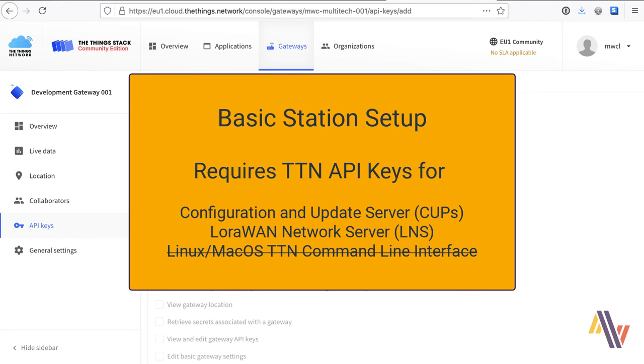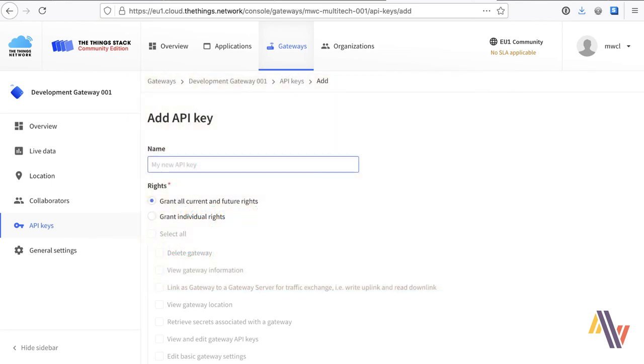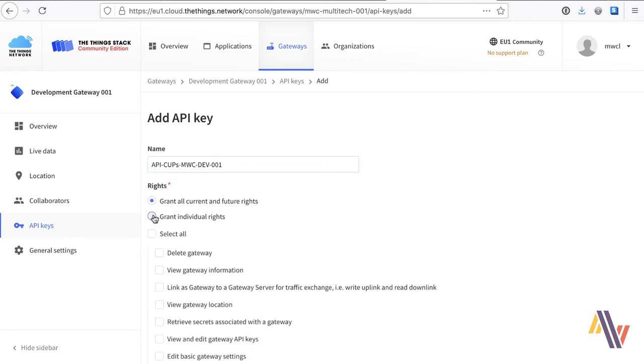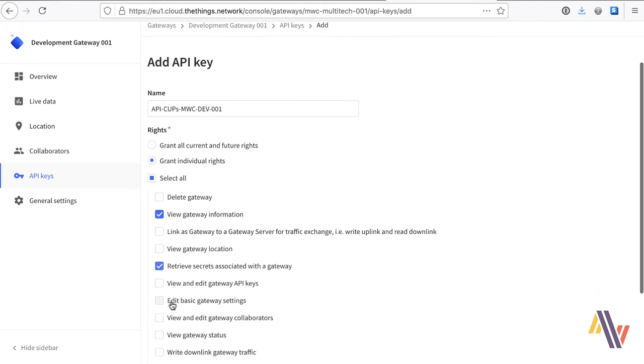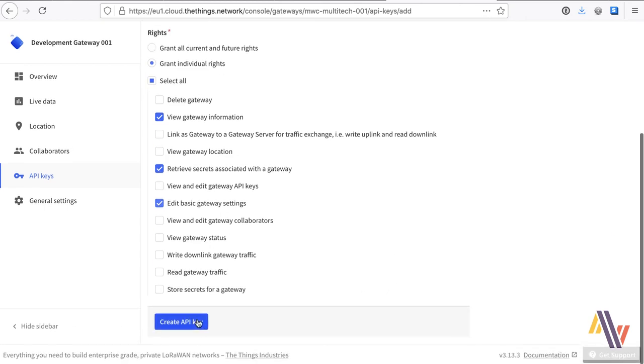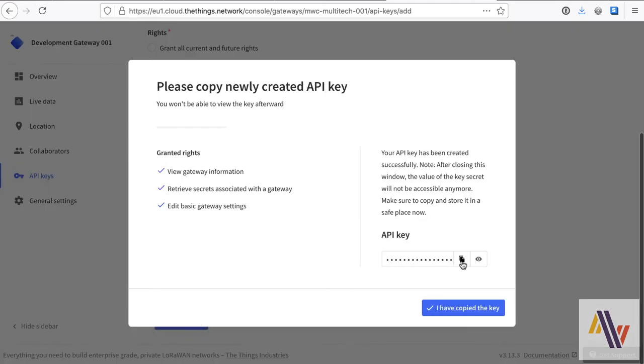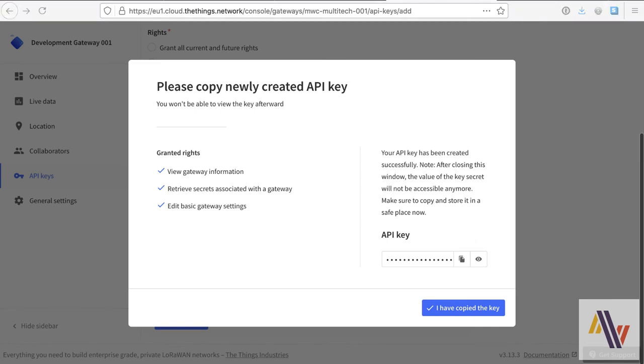So we're going to need two API keys. The first one is the CUPS API key. So the naming convention should be used similar to this. So it's very clear what the key actually is. When we create a key, we allocate individual rights. So for the CUPS server, we need view gateway information, retrieve secrets, and also edit basic gateway settings. At the bottom of the screen then, we need to create the API key by clicking the blue button. This creates the secret API key which you must now copy and save safely. This is the only place this key appears, so it's very important that it's saved safely. And once done so, we can now click I have copied the key.